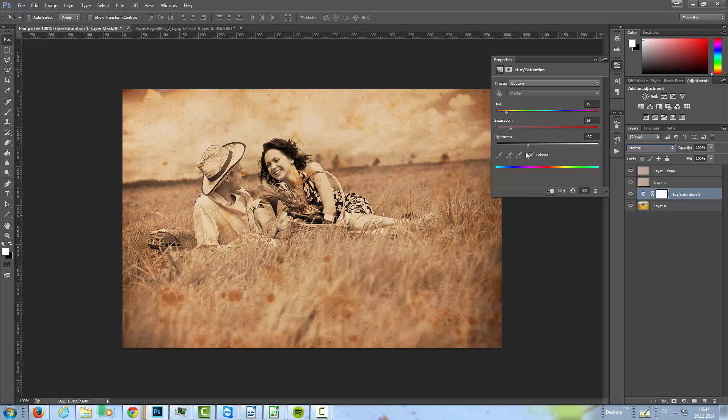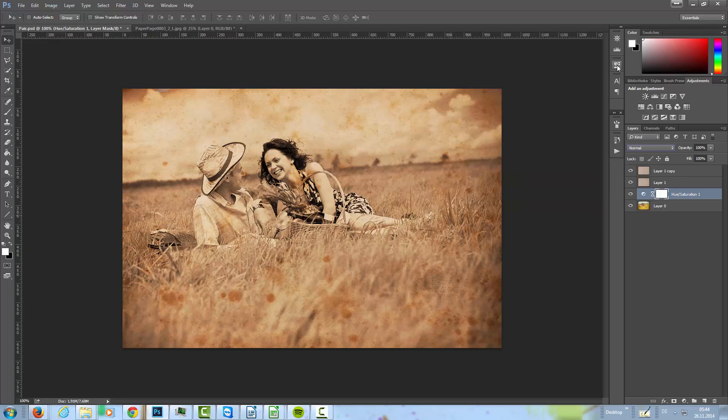That's really cool. It depends always on the image, how you do your settings. There's no specific settings in this adjustment layers. It always depends on the image.